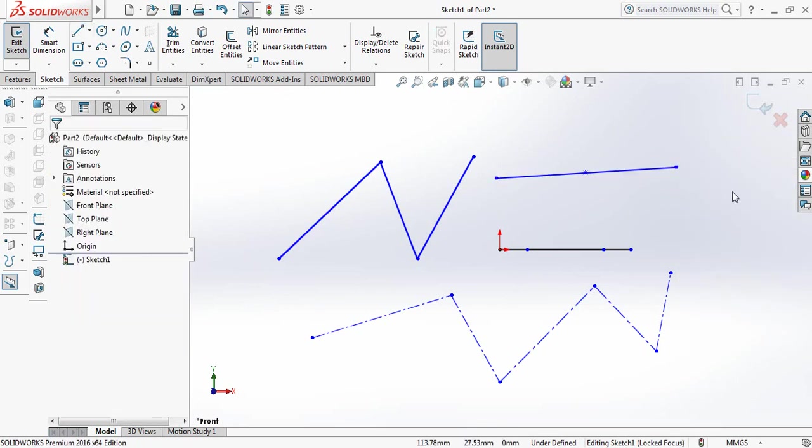That's all about the line command. If you think that this video is helpful, please subscribe to my channel, like, comment, and share my videos. If you have any questions, you can ask in the comment box. Thank you.